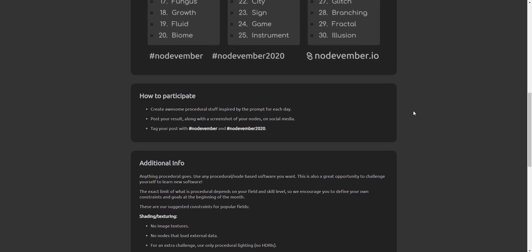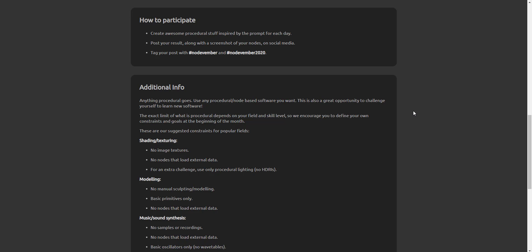Then for shading and texturing, no image texture is required, no nodes that load external data is required. And for extra challenge you may also want to use your nodes to create your HDR lighting, so you don't need to use any HDR lighting, you need to use procedural lighting to light your scene.